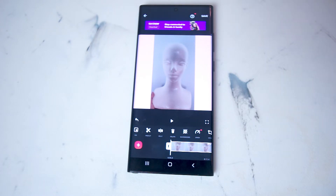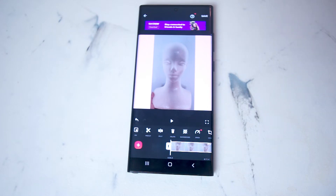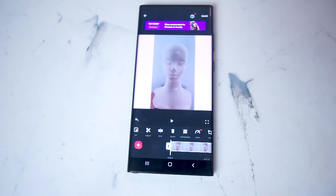InShot is a really great piece of software that you can get for free that allows you to get some pretty professional results for your Instagram reels and TikTok videos. And if you have a video in portrait mode that you would like to change the background on, InShot makes it really easy for you to do so.